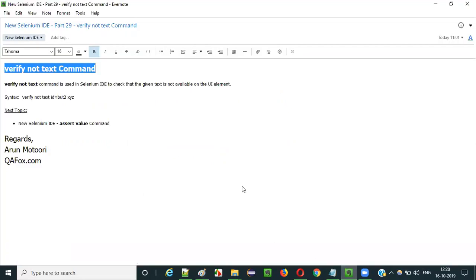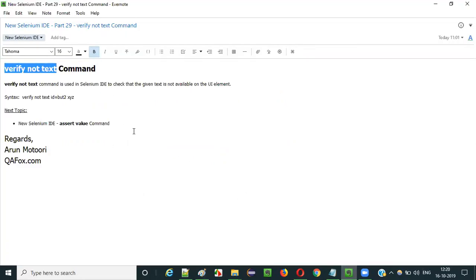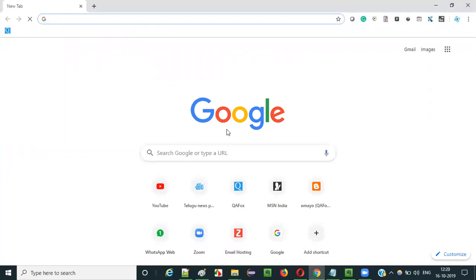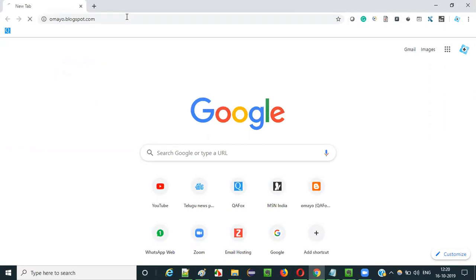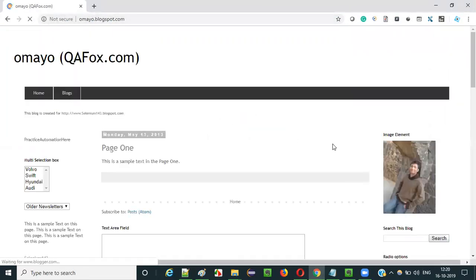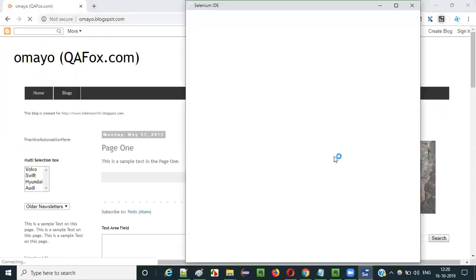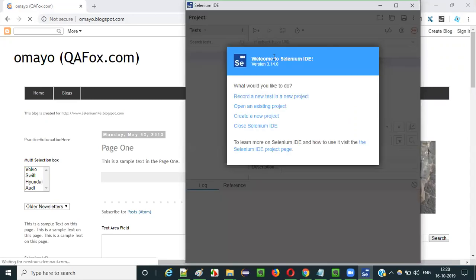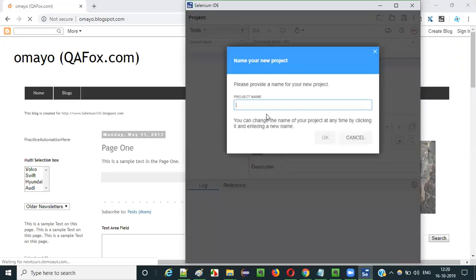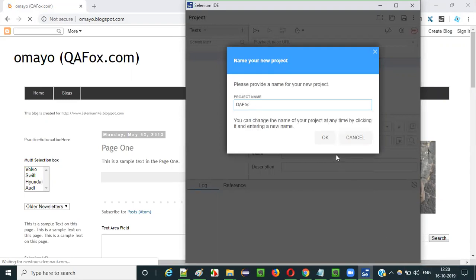Now let me practically demonstrate how to use the verify not text command in Selenium IDE. I opened Selenium IDE here. Let me open the browser and open the sample application. Now click on the Selenium IDE icon and click on create a new project. Give any project name, say QFX, and click okay.